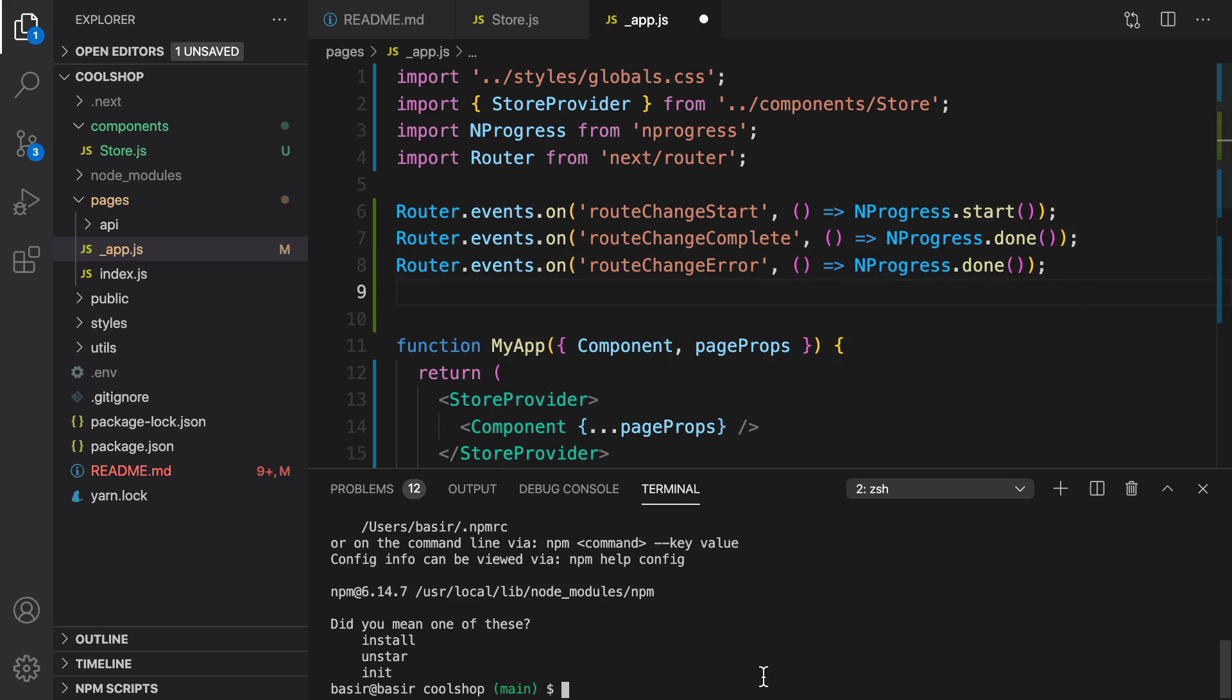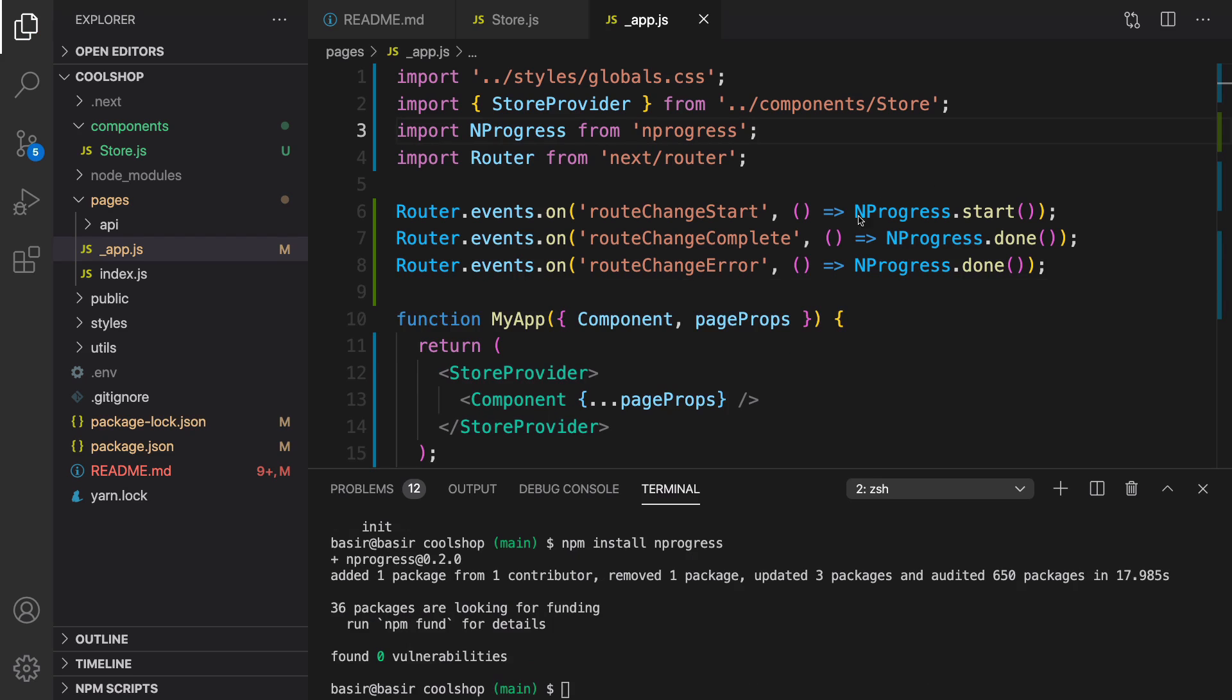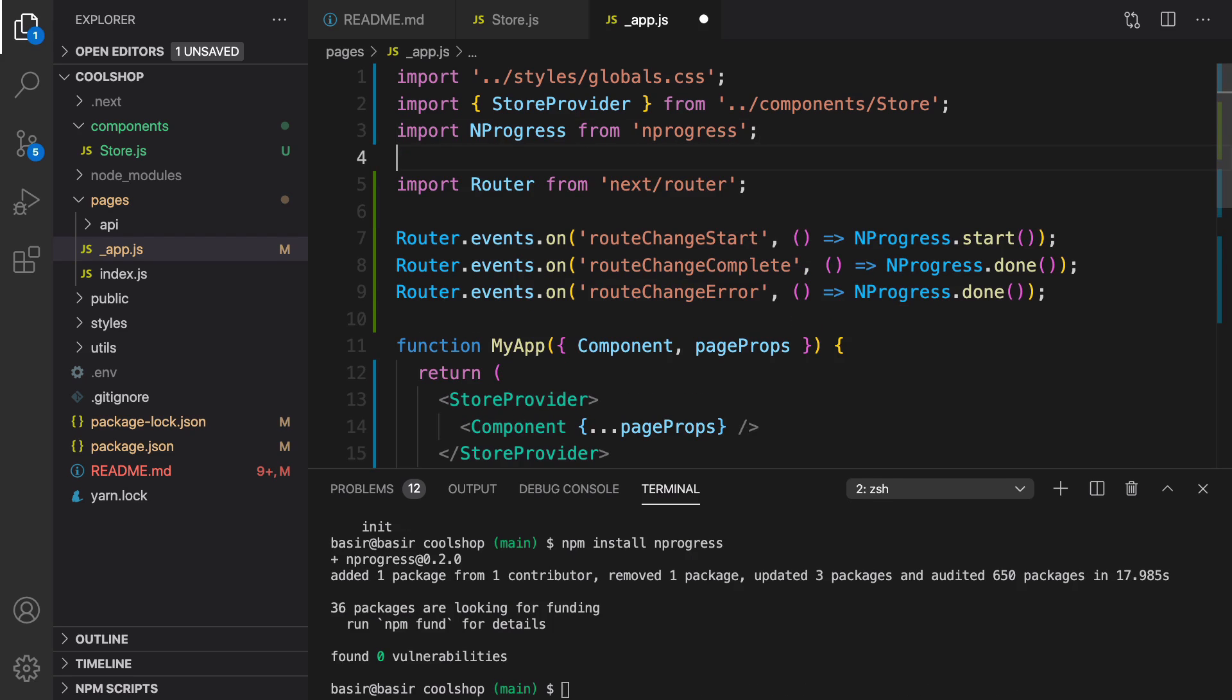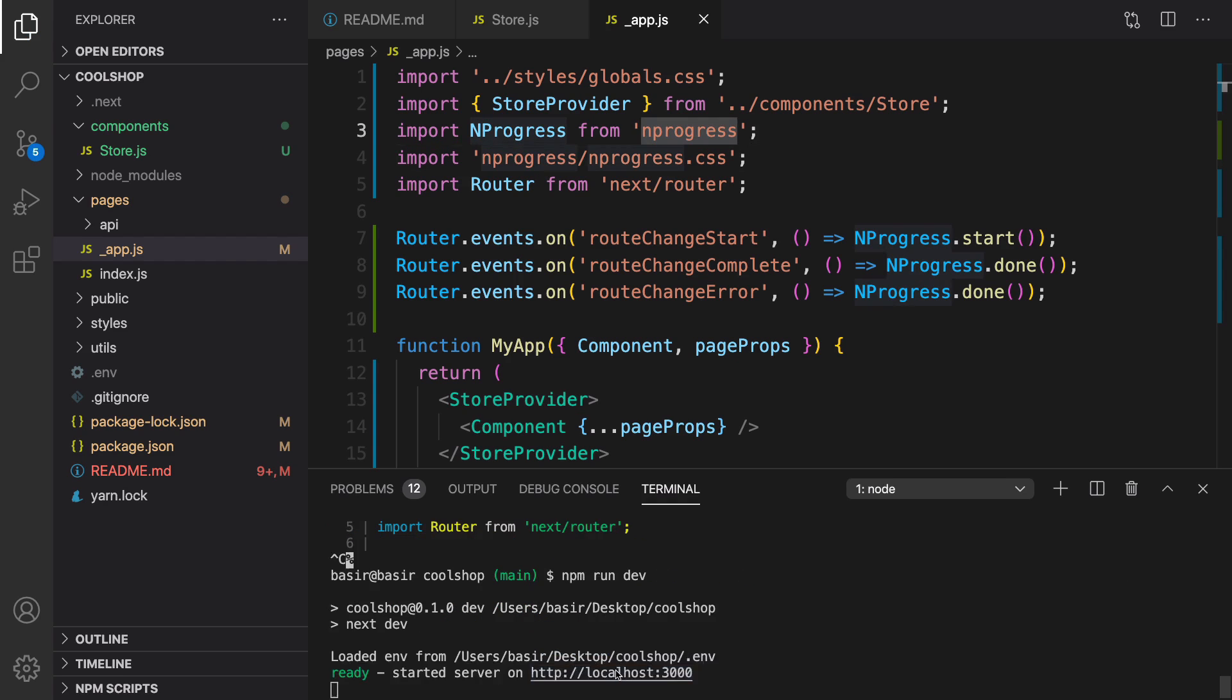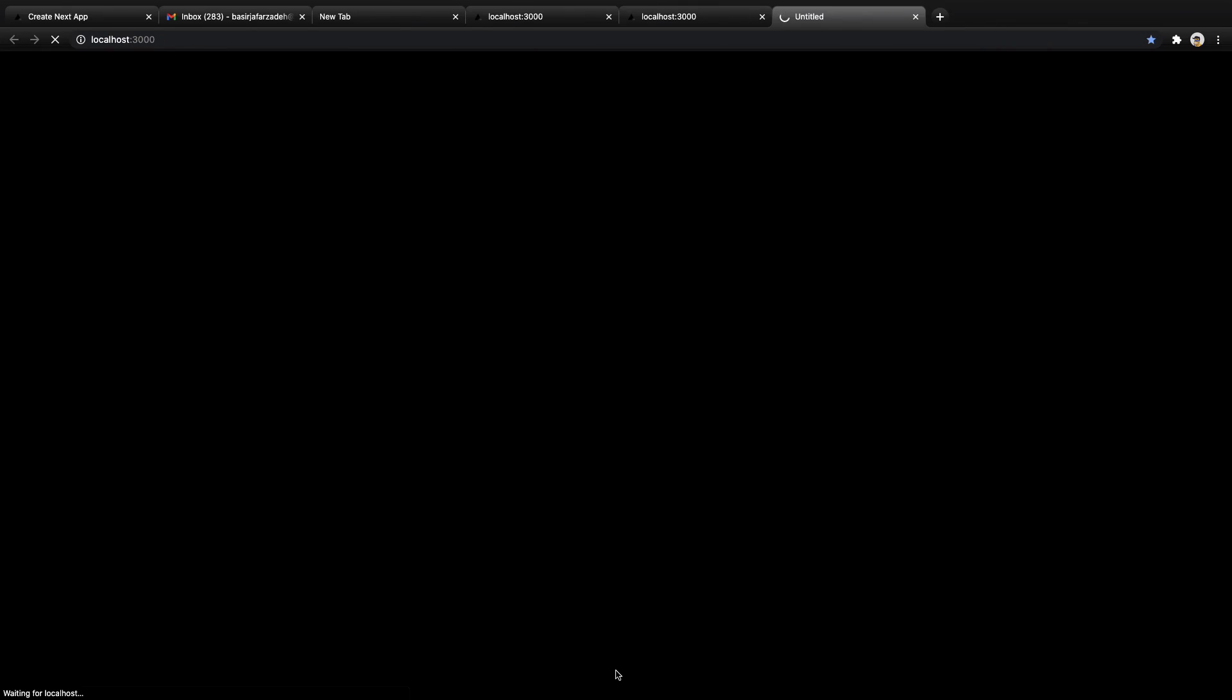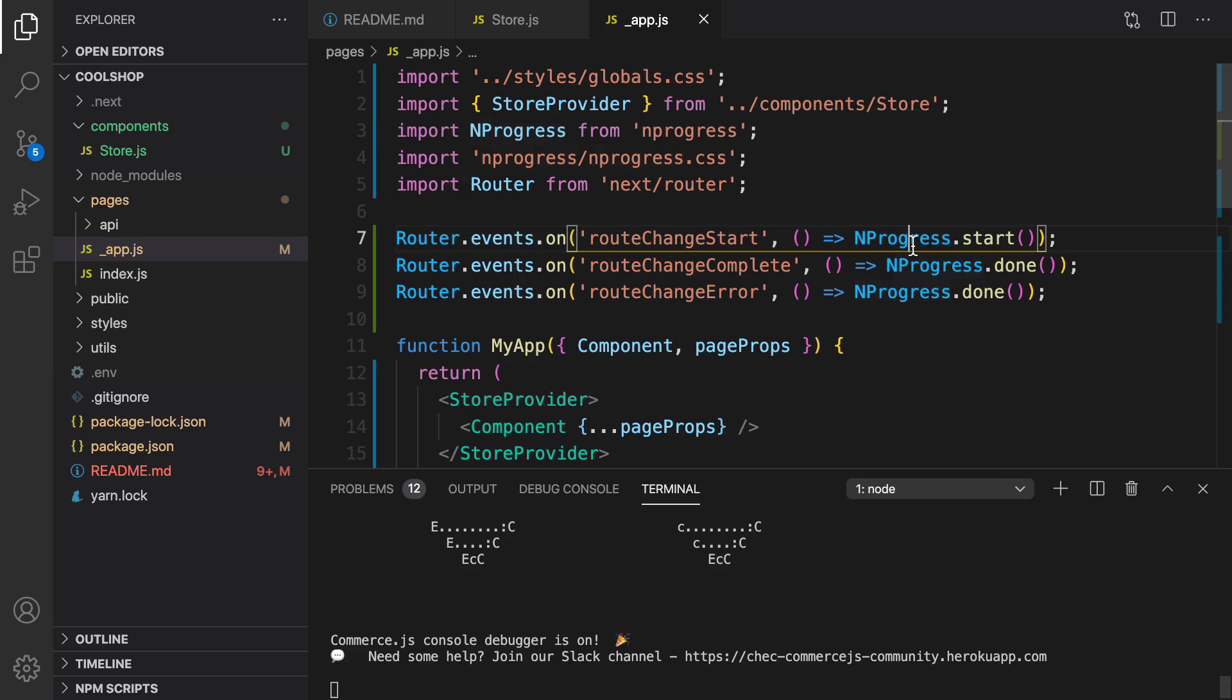Great. Let's fix the typo here. Run npm install nprogress, and don't forget we need to import the CSS of nprogress too. Let's restart the application and open it. Great, that's it about the nprogress.